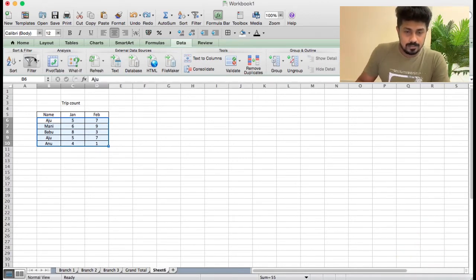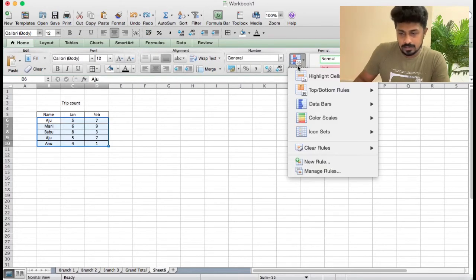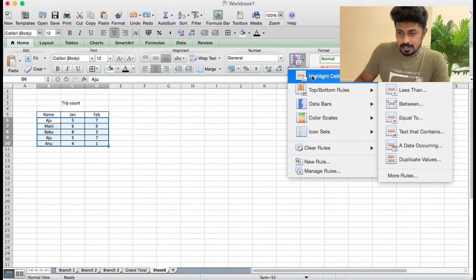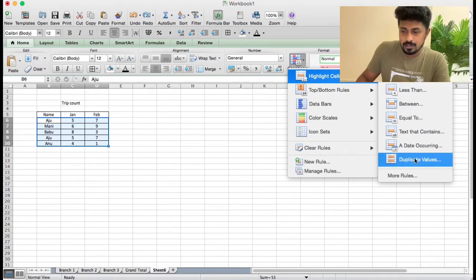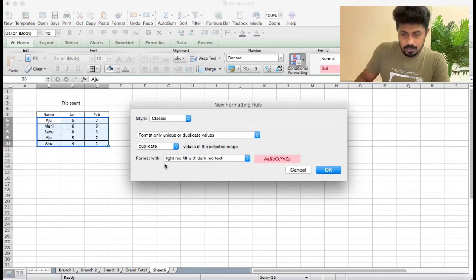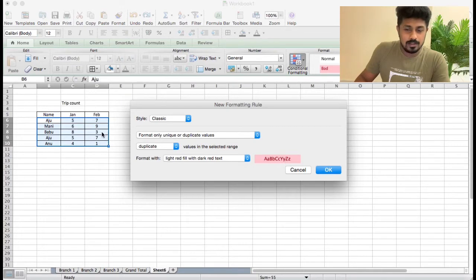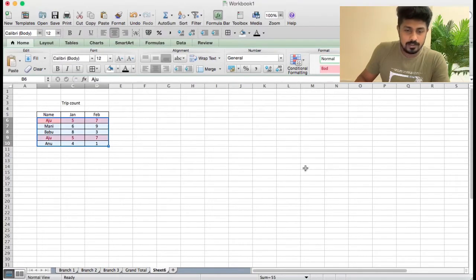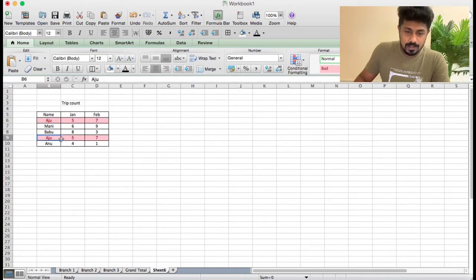If you want to select Home, you can select Conditional Format. If you want to highlight cells rules, you can select duplicate values. If you want to select the box, you can select a duplicate value. If you want to select the format, you can highlight the text. If you want to select the duplication, you can highlight the text.